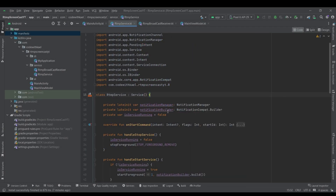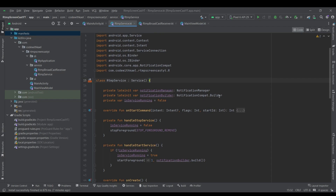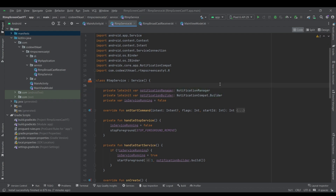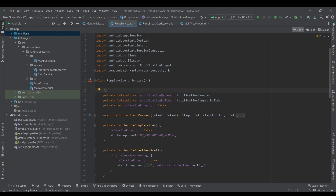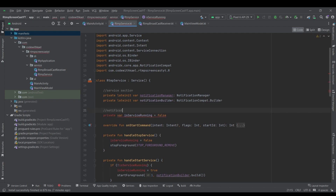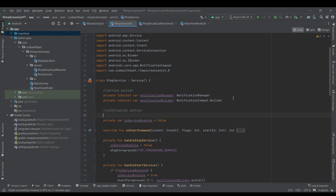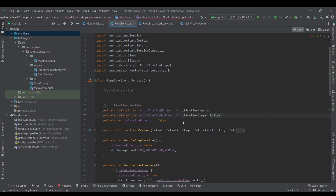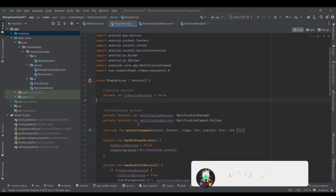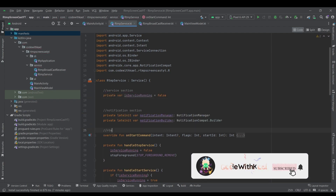Hi and welcome back. In this video we are going to add the stuff about our streaming or display to the RTP server. Let's first categorize our variables on top — I'll create a service section, then a notification section, and then an RTP section.